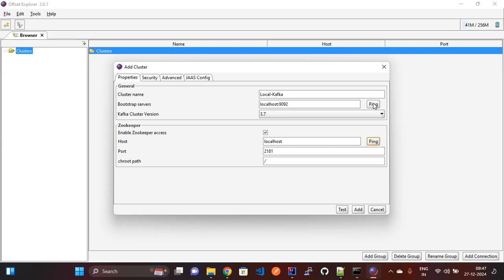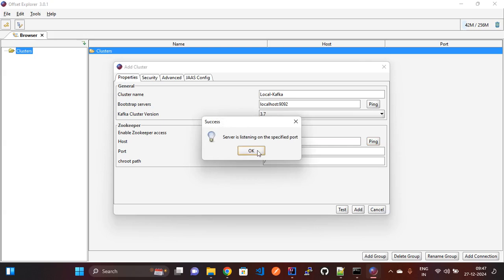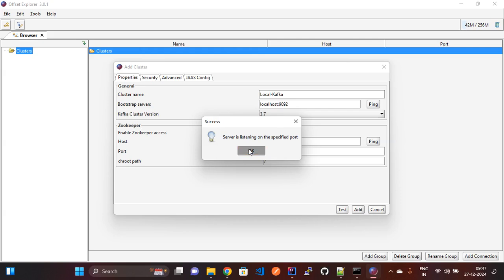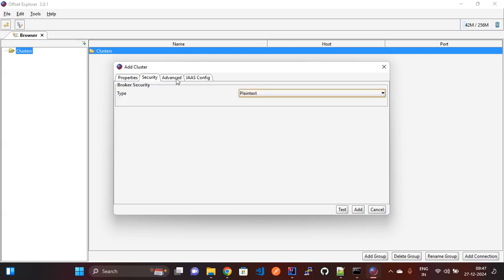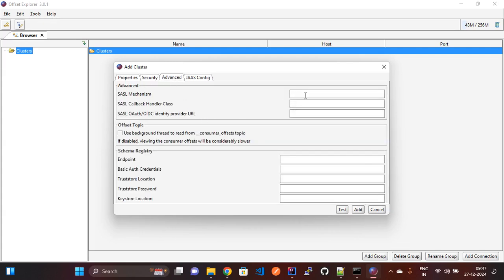Similarly we need to check the Kafka server as well. You can see it is also giving the 'server is listening on the specified port' message, so it is also enabled. Now we need to go to the Security section. Here you need to select type equal to PLAINTEXT. In the Advanced section you can add your SSL information if available, otherwise leave it. You need to click 'use background thread to read from the consumer offset topic'.